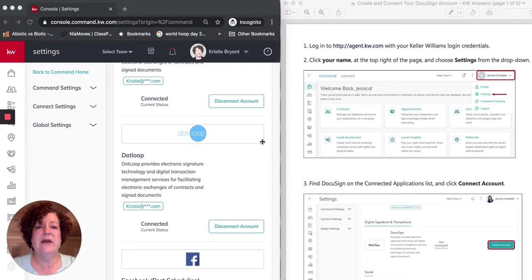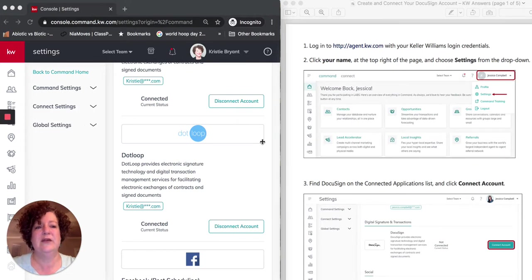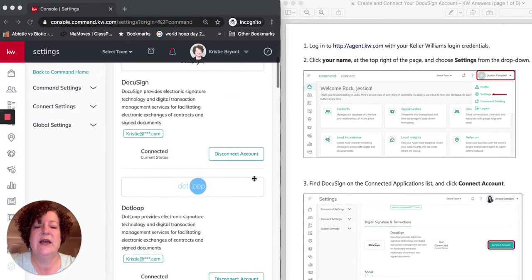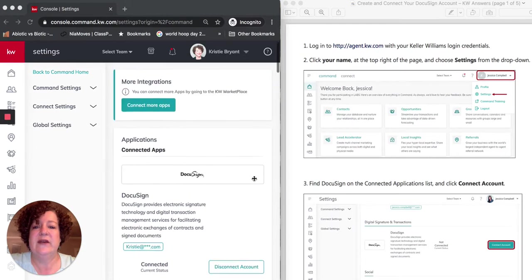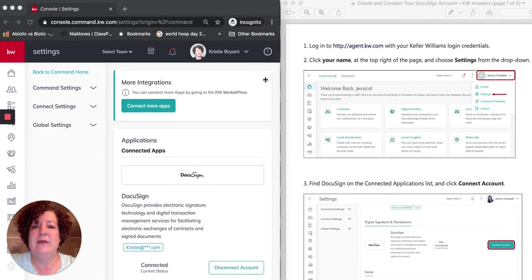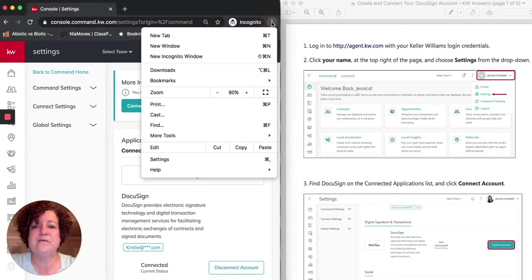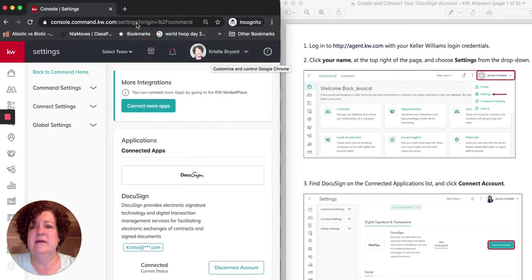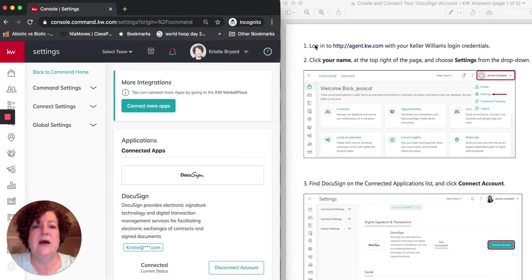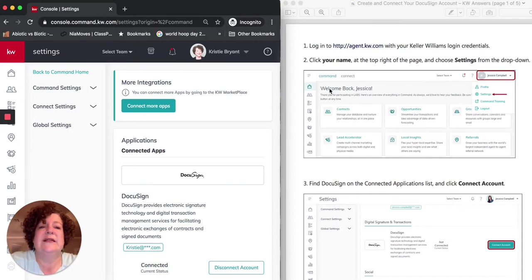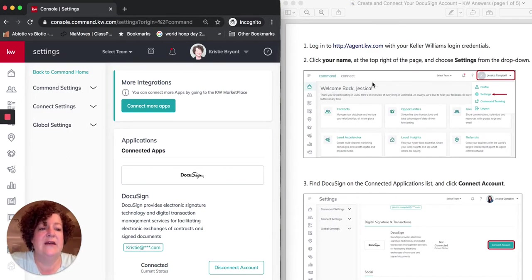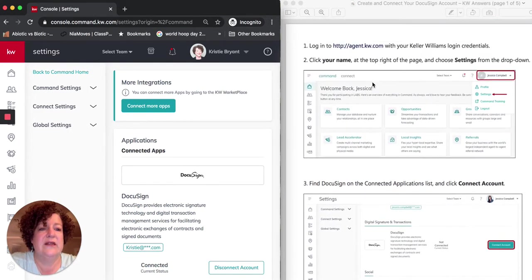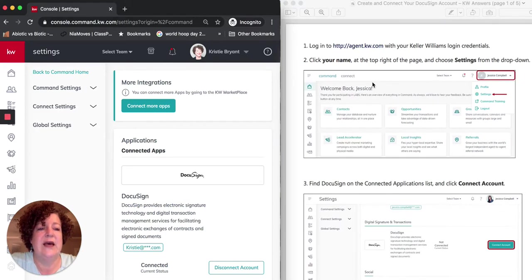So moving forward for this video, this is going to get you set up. First step in using DocuSign: getting your DocuSign account started. You'll see over here, I am in Command. I opened a new incognito window to get Command up and running.